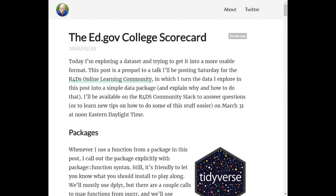The first thing you need to do is solve whatever problem you're trying to solve at least once. For this demo, I'll package up some U.S. college data that I wrangled in a blog post, but you might start from a report you did for work, or just by exploring a dataset.